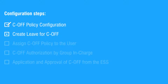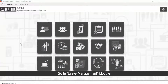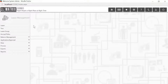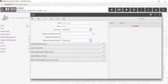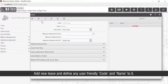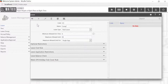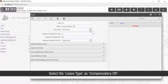Let us create leave for C-OFF. Go to the leave management module, followed by leave. Add a new leave and define any user-friendly code and name to it. Select the leave type as compensatory OFF.